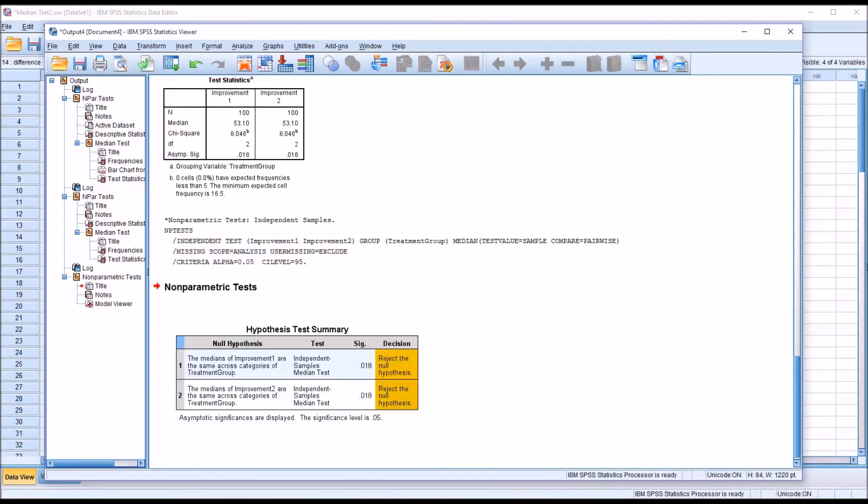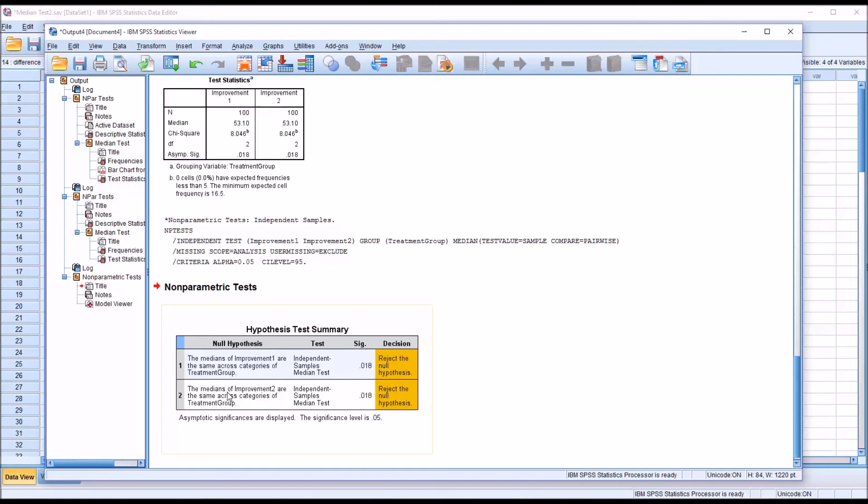So, you can see the output is configured differently using this method. But the results are the same. The p-value is still .018. But you can see the null hypothesis is stated for both variables. So, the medians of improvement 1 are the same across categories of treatment group. Of course, in this case, we reject the null hypothesis. We assume that they're not the same. And similarly, for improvement 2, the null hypothesis is that the medians are the same across the levels of the independent variable. And again, we reject the null hypothesis. We have the same p-value for both. And both p-values are less than .05.